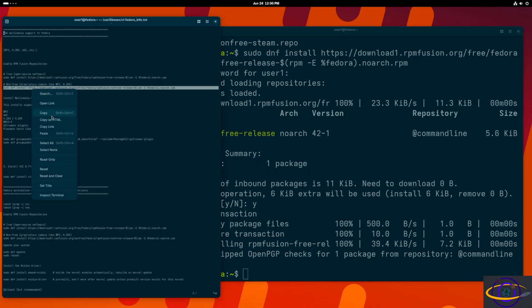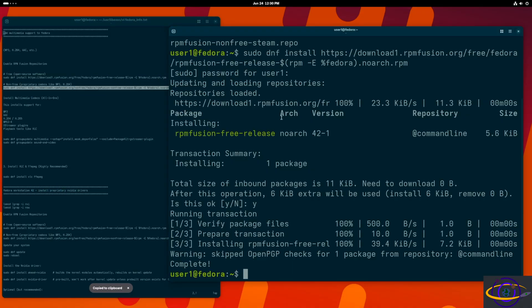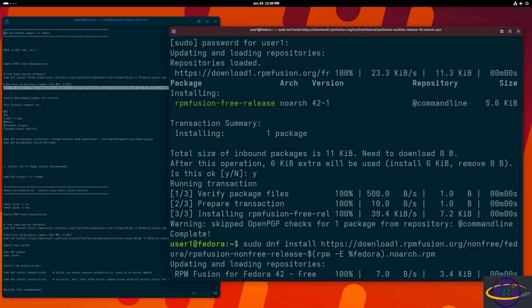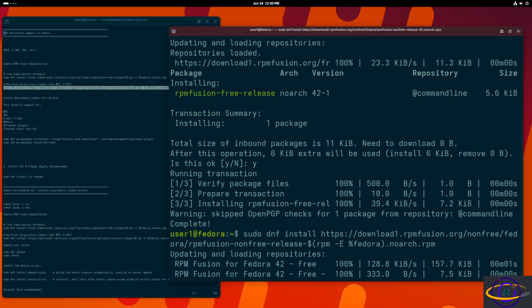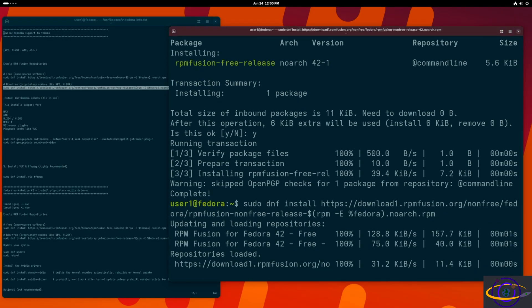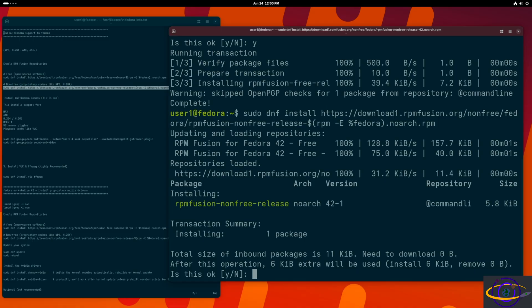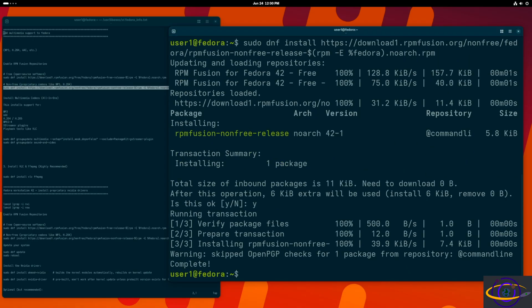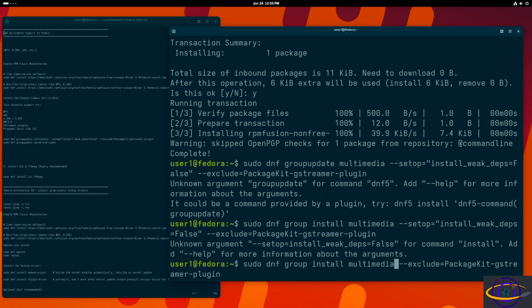So we're going to install the other one right here. Basically two of these we have to paste in here. And this is the non-free stuff that we're installing from RPM Fusion. Boom. We're done.